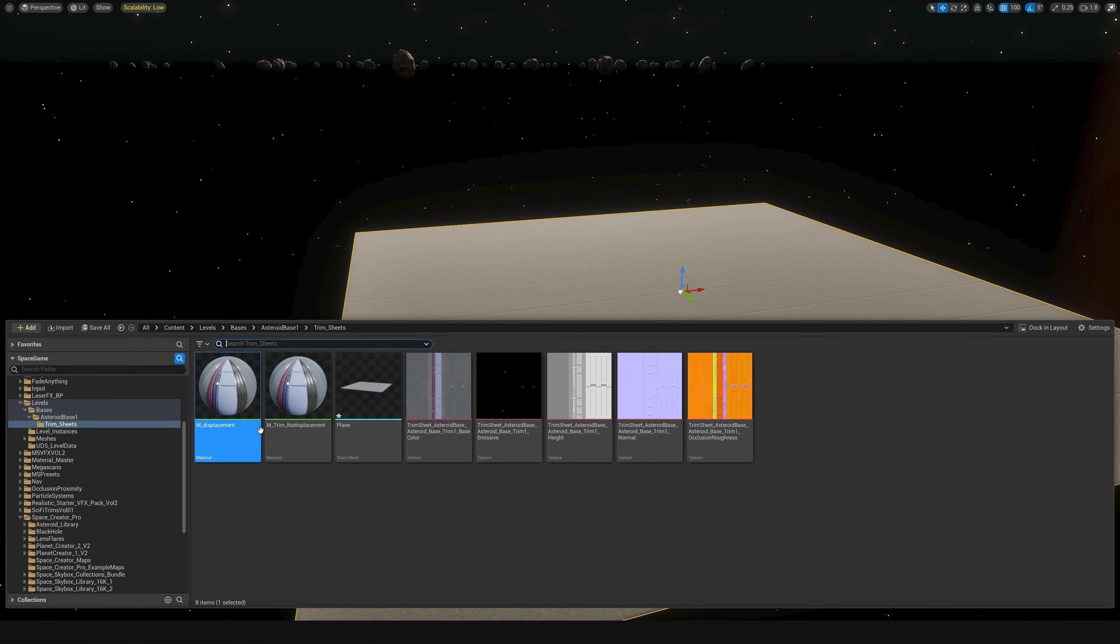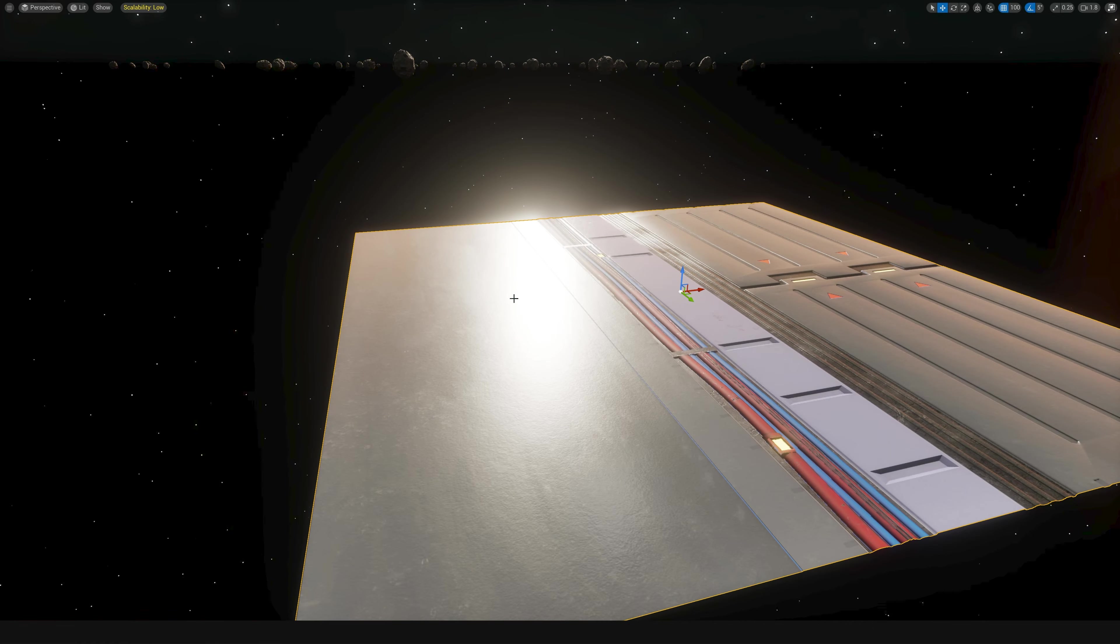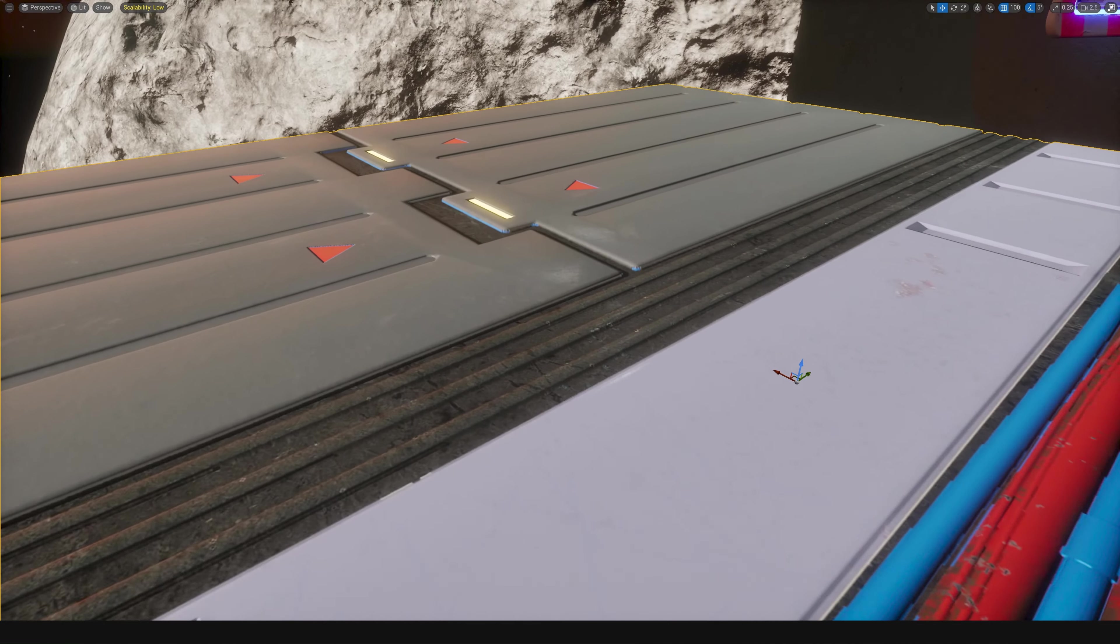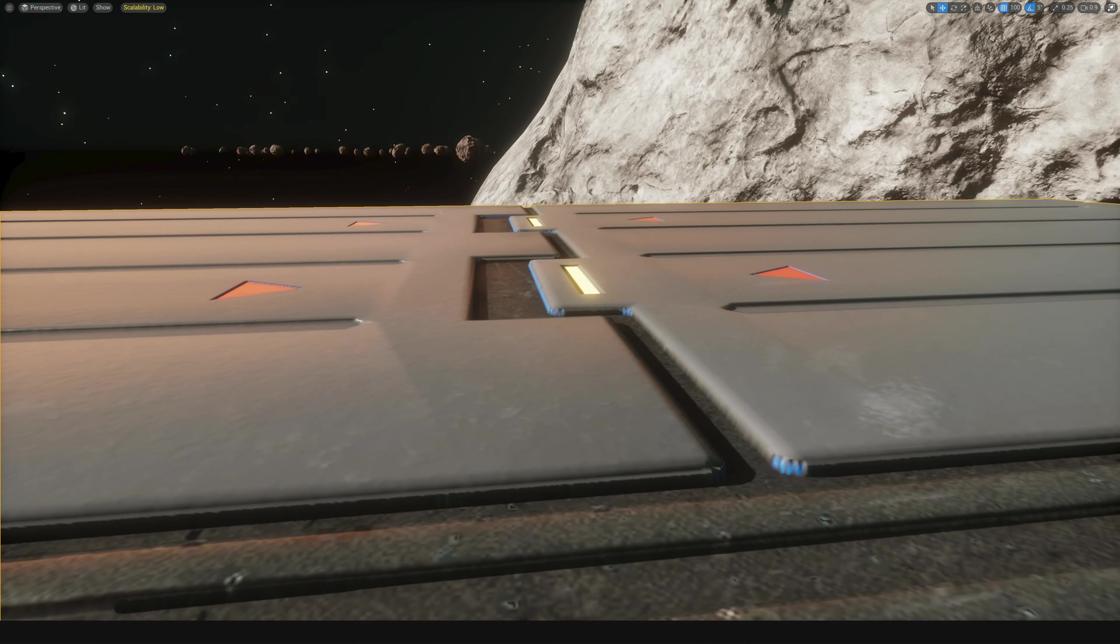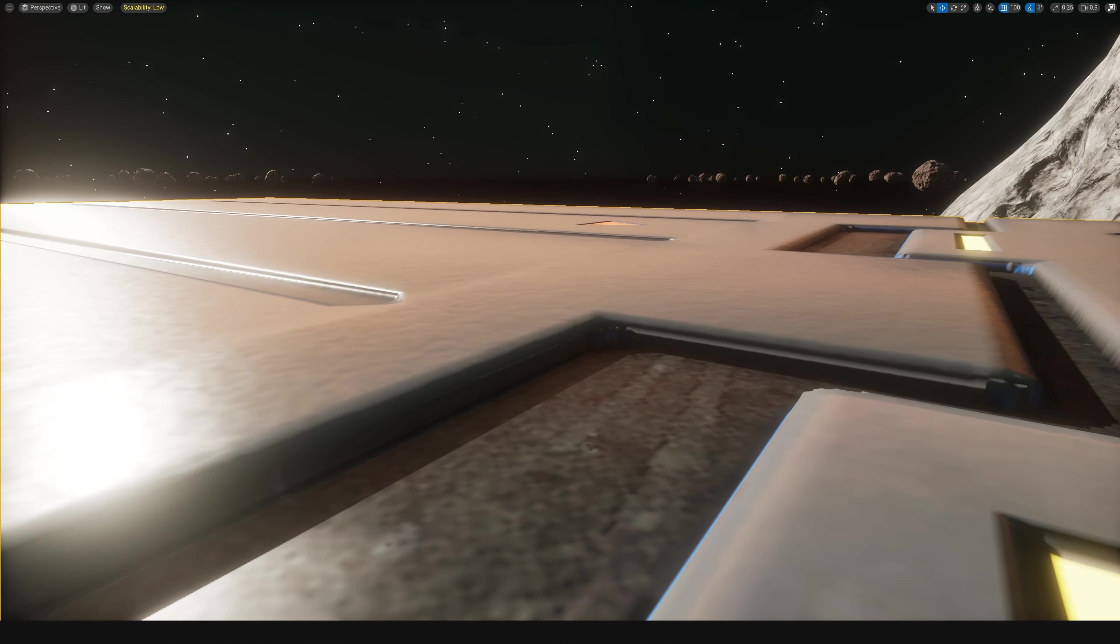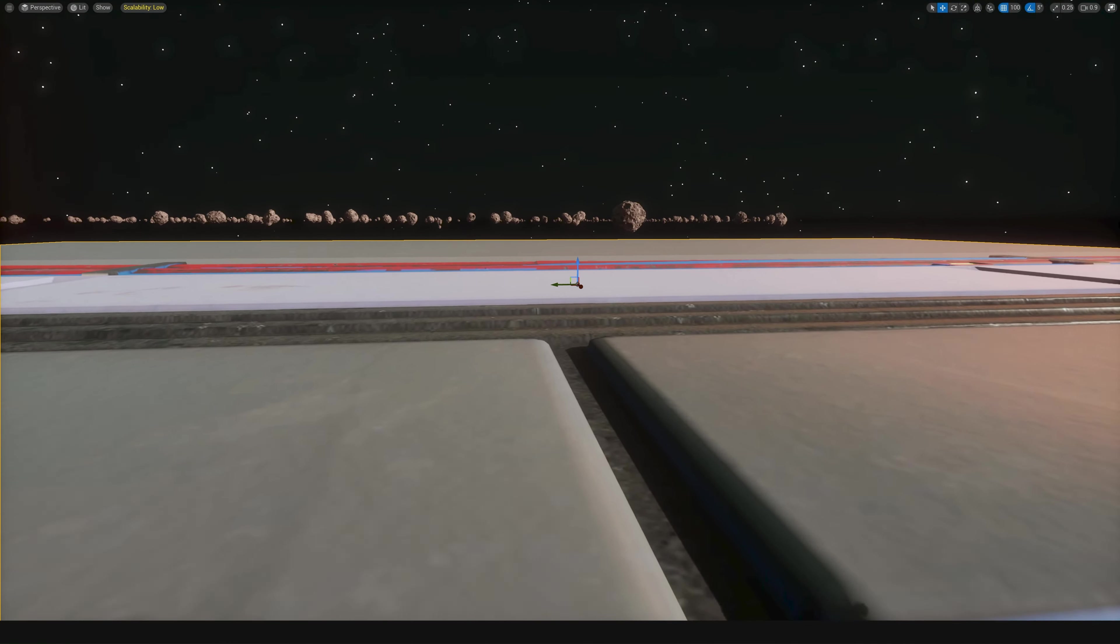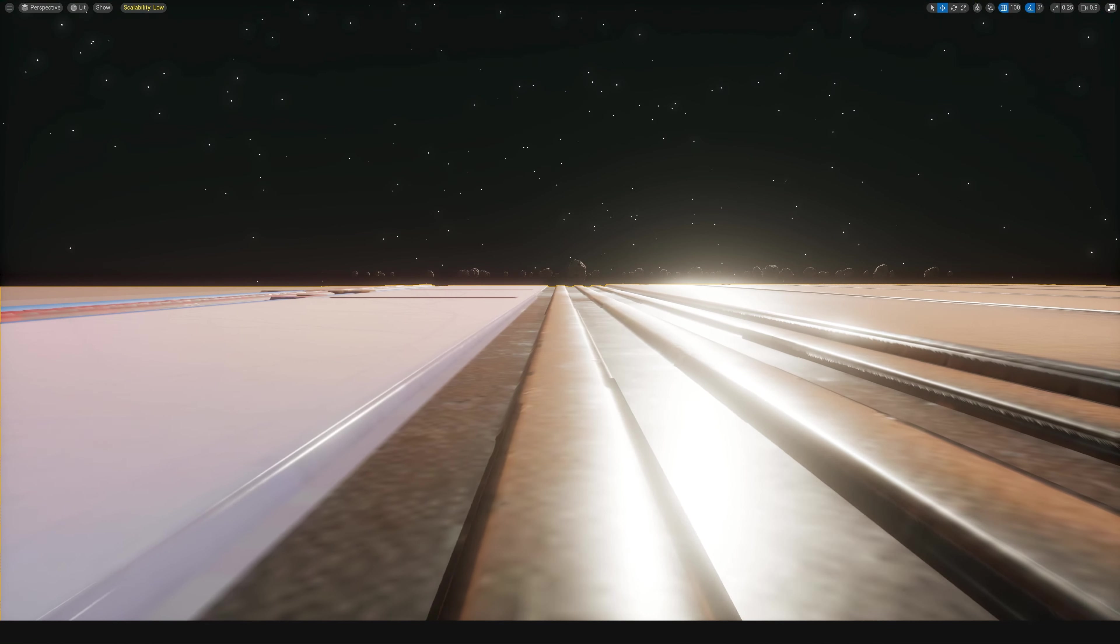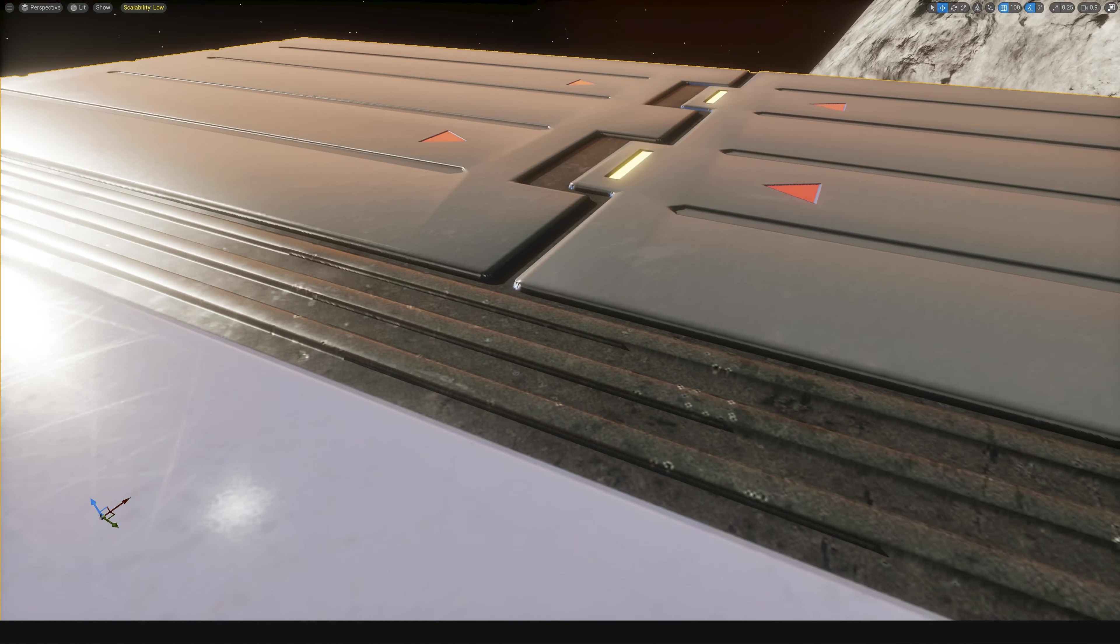But if I take a displacement trim sheet that I built, I've been building this over the last week, put it on here. And we look in closely. I have to forgive some of that weird blue lighting stuff. Actually not sure why that's happening, but you can see it's got some actual volume to it.